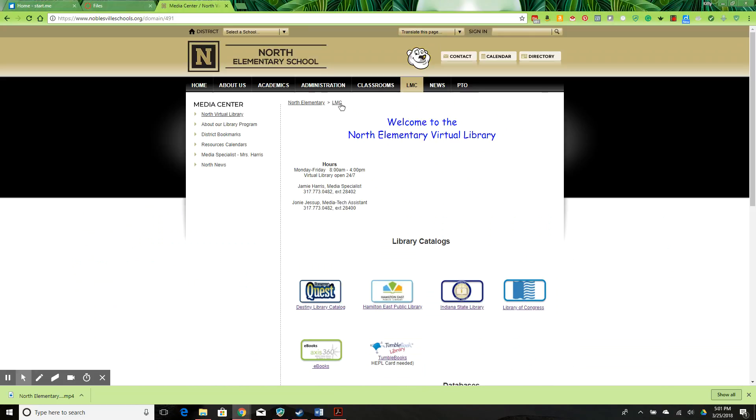I have some recommendations that would strengthen the website. This website needs to feature the students and the work that is going on in the library. This is what stakeholders want to see. Administration especially likes to be able to point out the innovative things going on at the school.